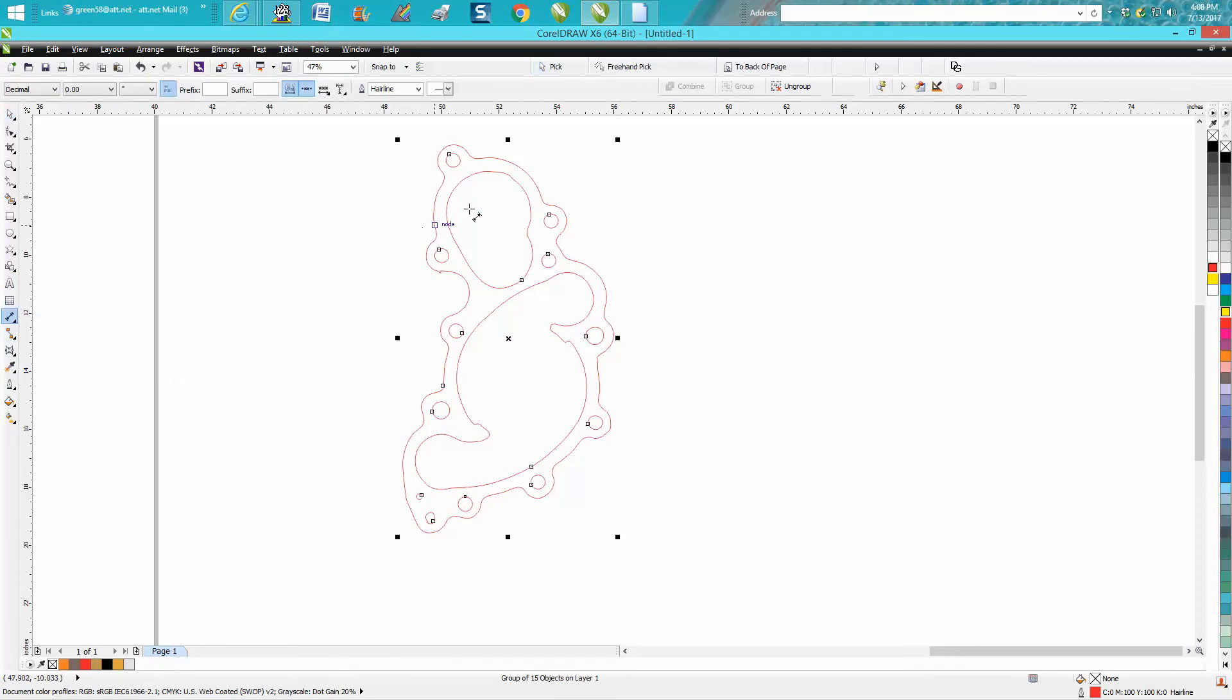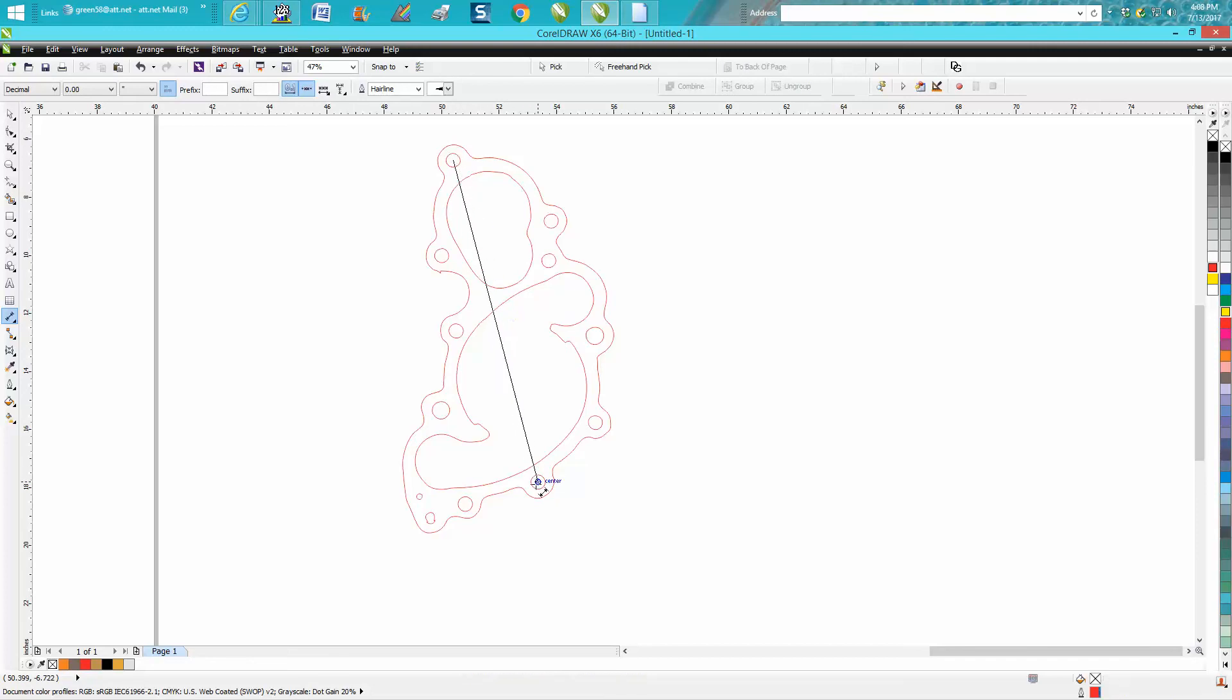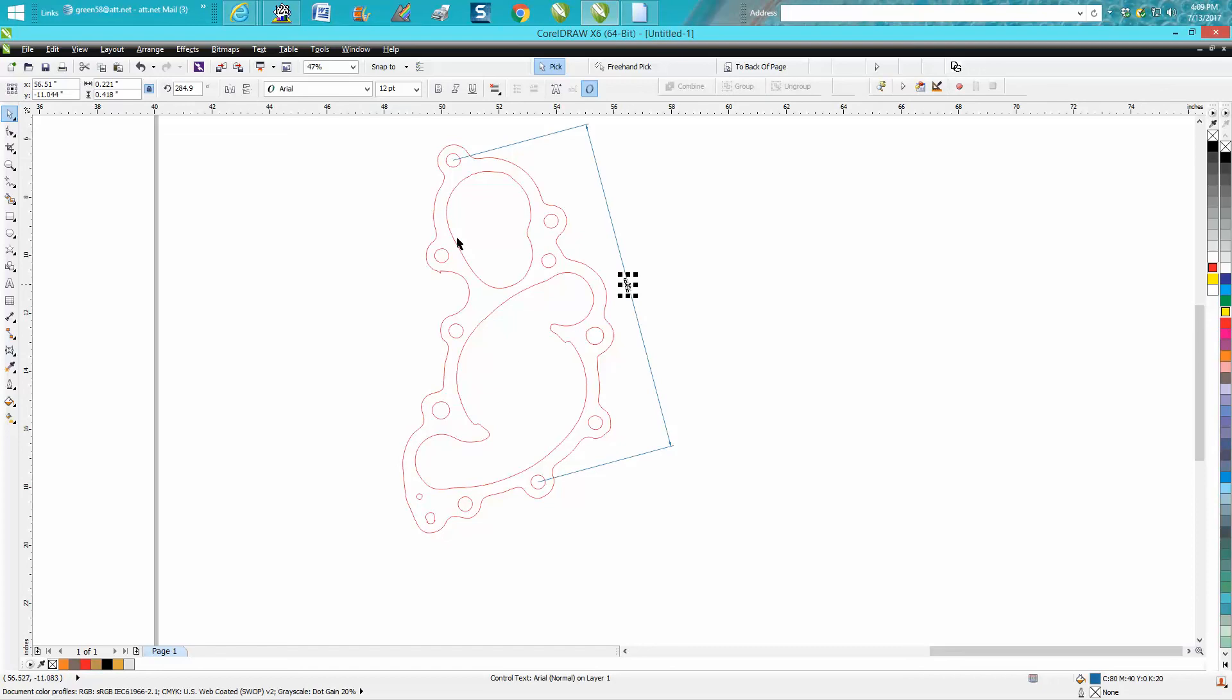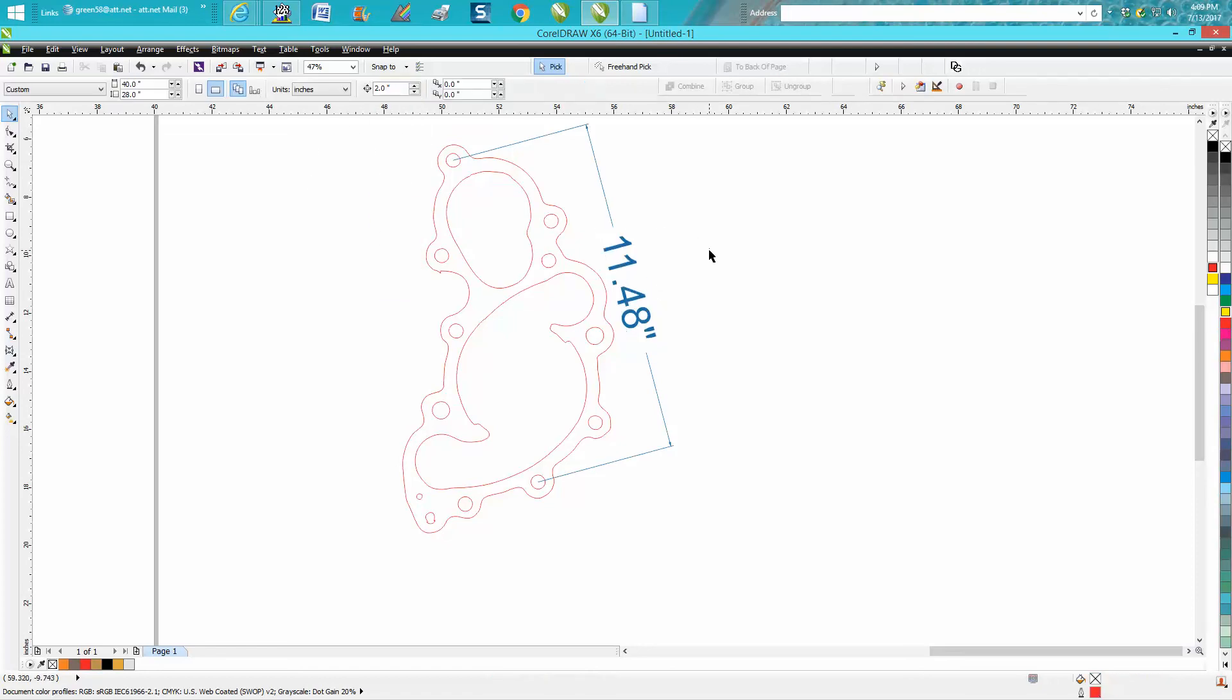Then go from like the center of that hole to the center of that hole, and you've got 11.48. So I would check that, and maybe check after you replace some holes. I would check it across, but you need to get it closer.